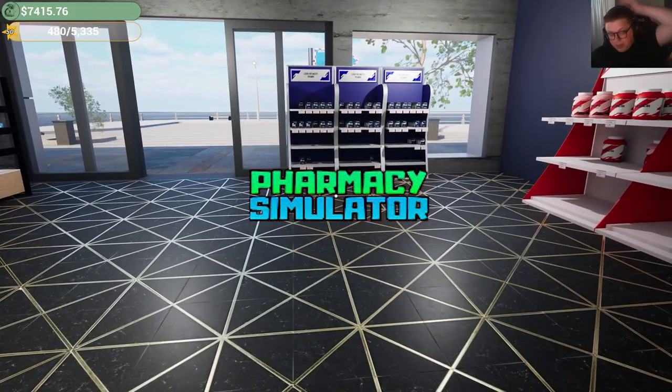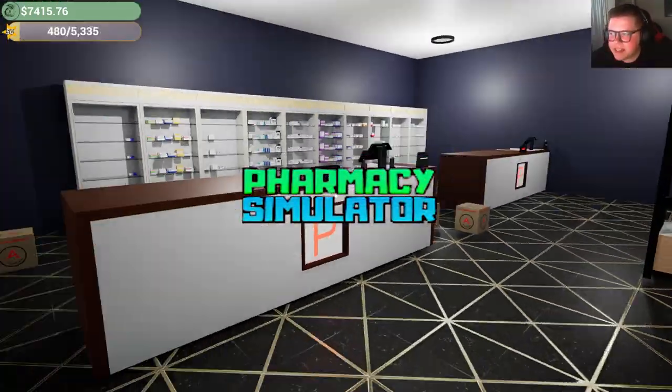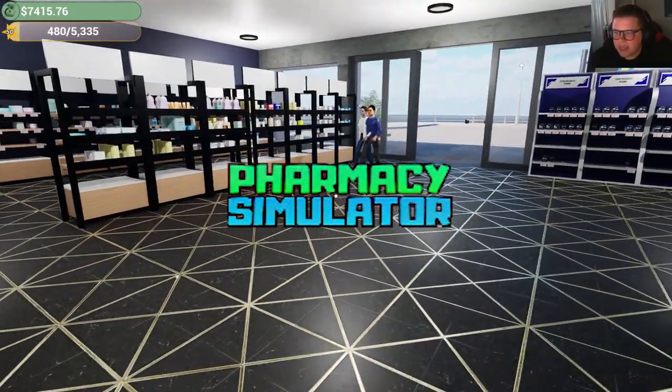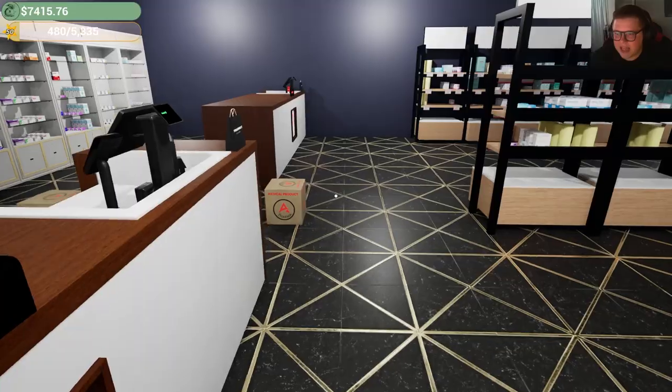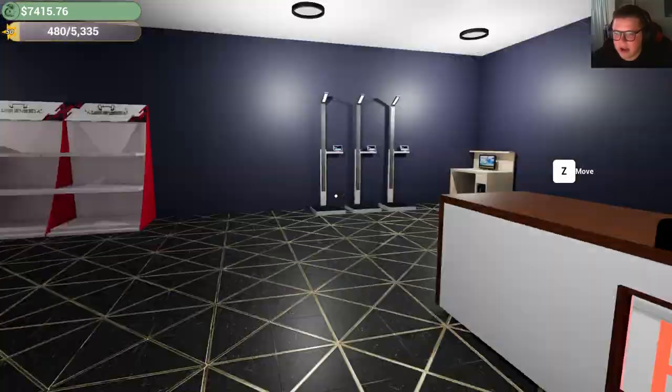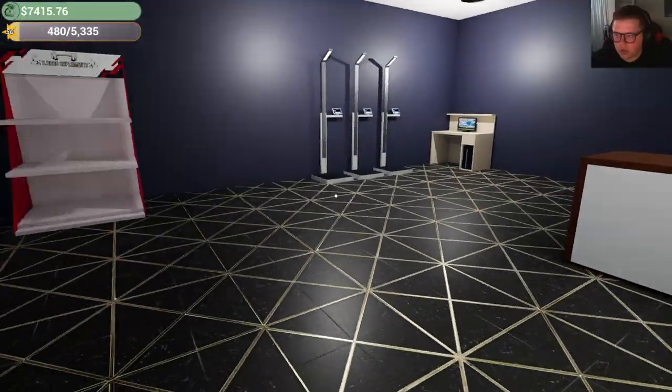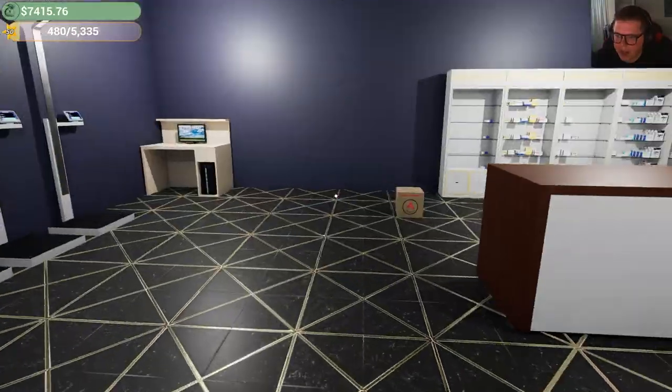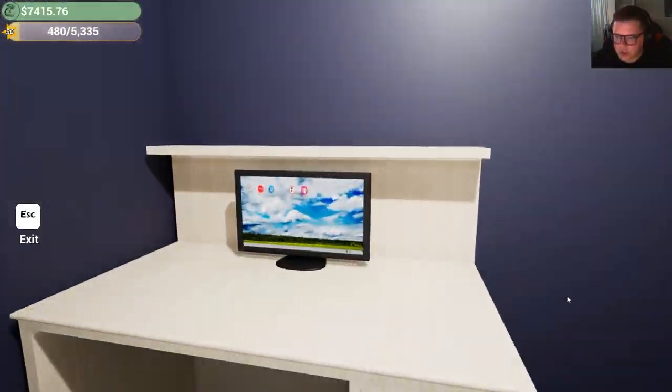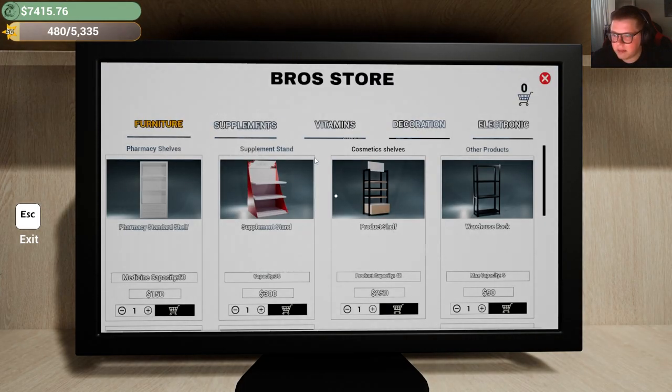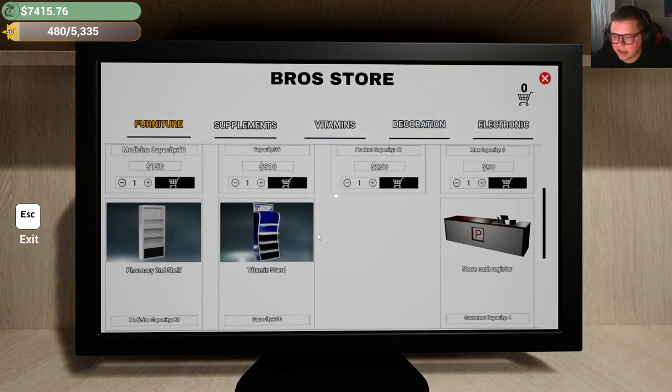Hey, what's up? We're playing some more Pharmacy. It's been a couple of days. I have around $7,000, so I think it might be appropriate to start buying a few more shelves here and there, maybe try to make the place look a little nicer.